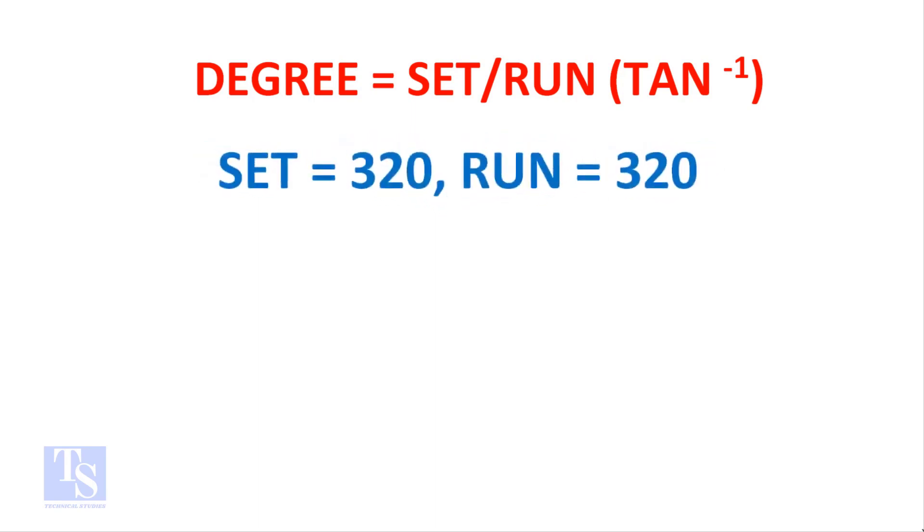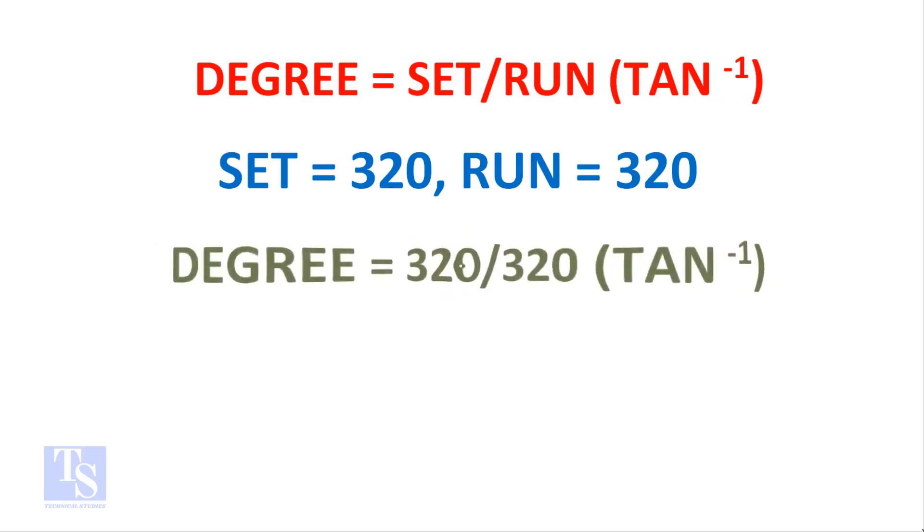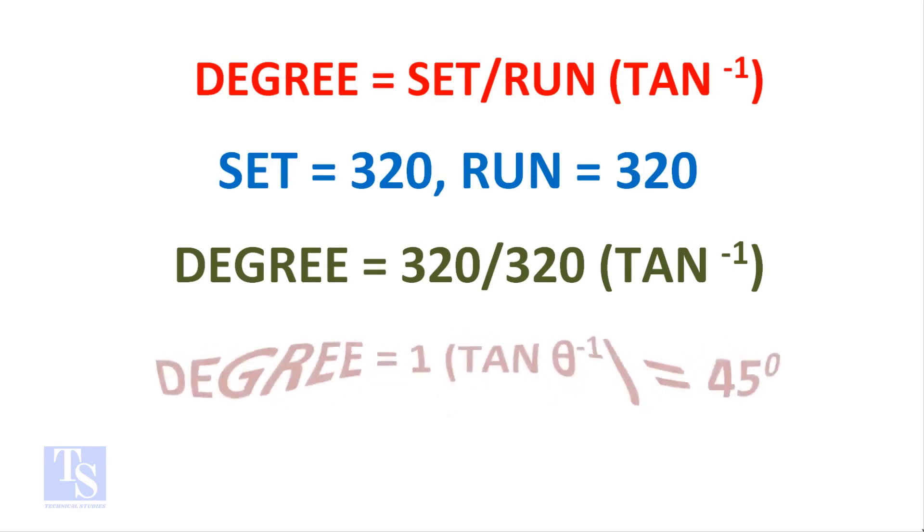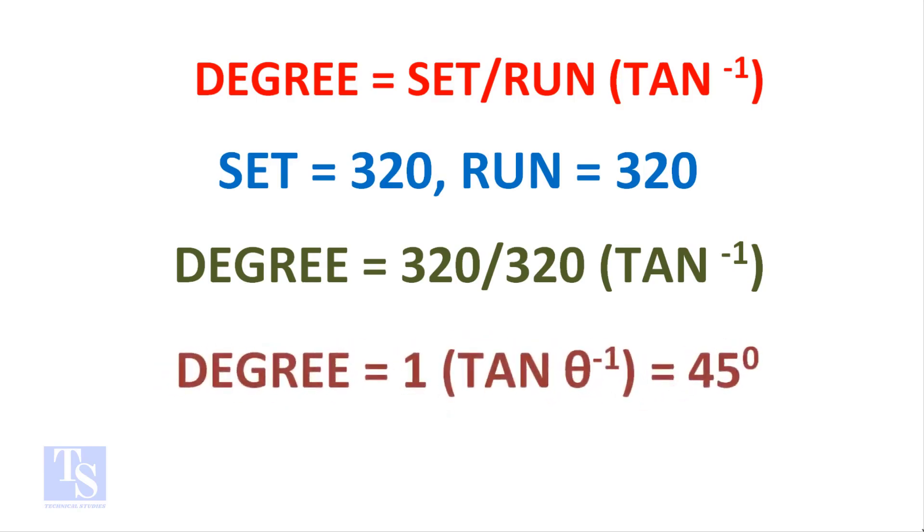Set and the run both are 320 millimeters. Degree equals 320 divided by 320, shift tan. One shift tan equals 45 degrees.